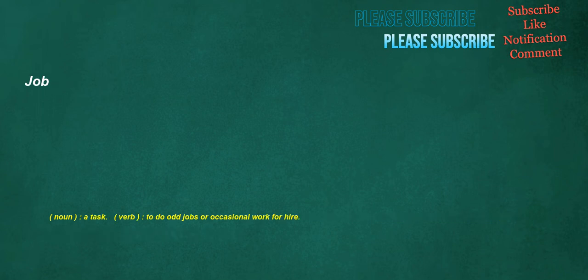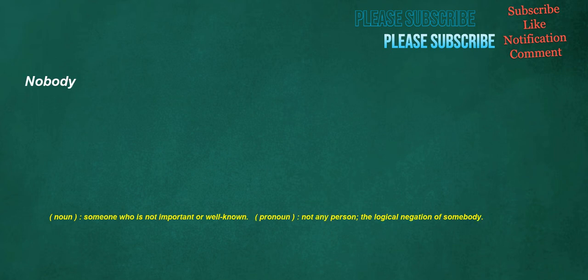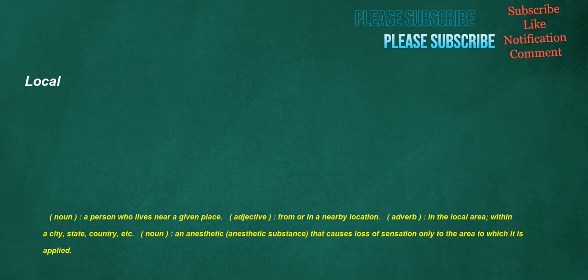Job. Noun. A task. Verb. To do odd jobs or occasional work for hire. Nobody. Noun. Someone who is not important or well-known. Pronoun. Not any person. The logical negation of somebody. Local. Noun. A person who lives near a given place. Adjective. From or in a nearby location.